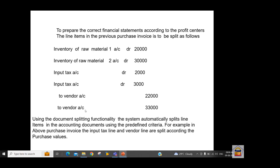Using the document splitting functionality, the system splits the line items of the accounting document using predefined criteria. This predefined criteria can be maintained in the system through configuration. For example, the tax line item and vendor line item are split according to the purchase value.